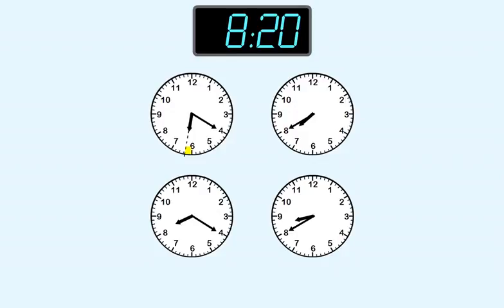This is six hours, so that can't be the answer. On this clock, the shorthand points between seven and eight, which is seven hours. So, this can't be the answer.